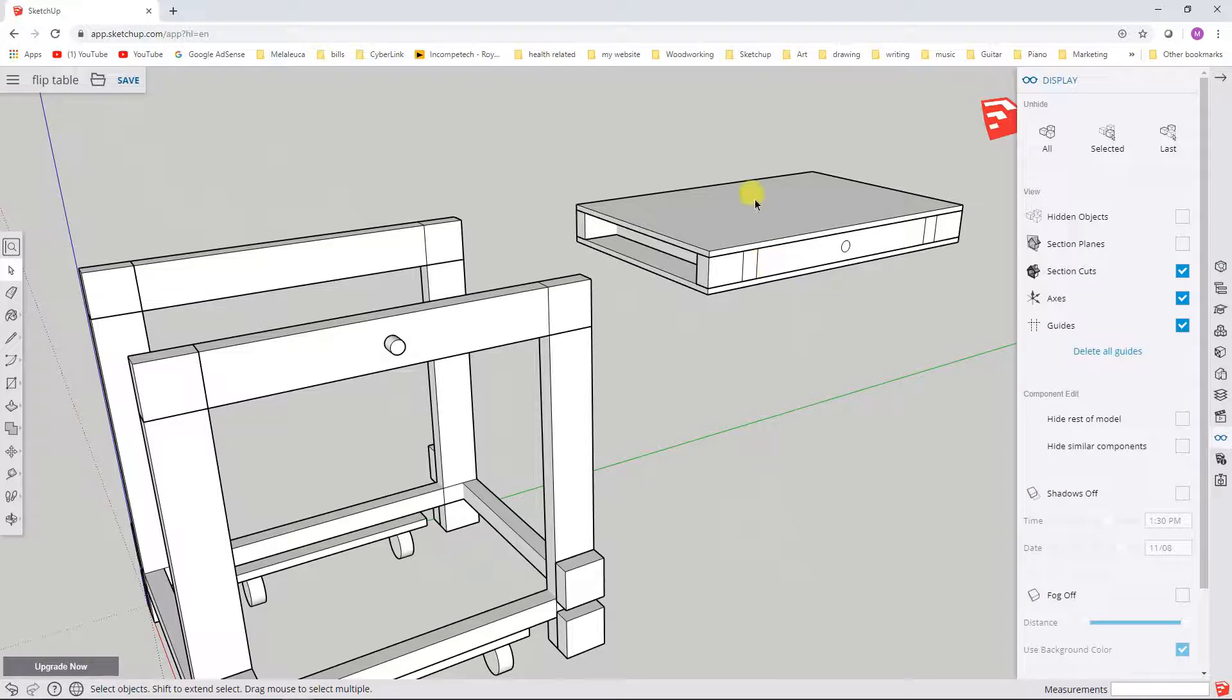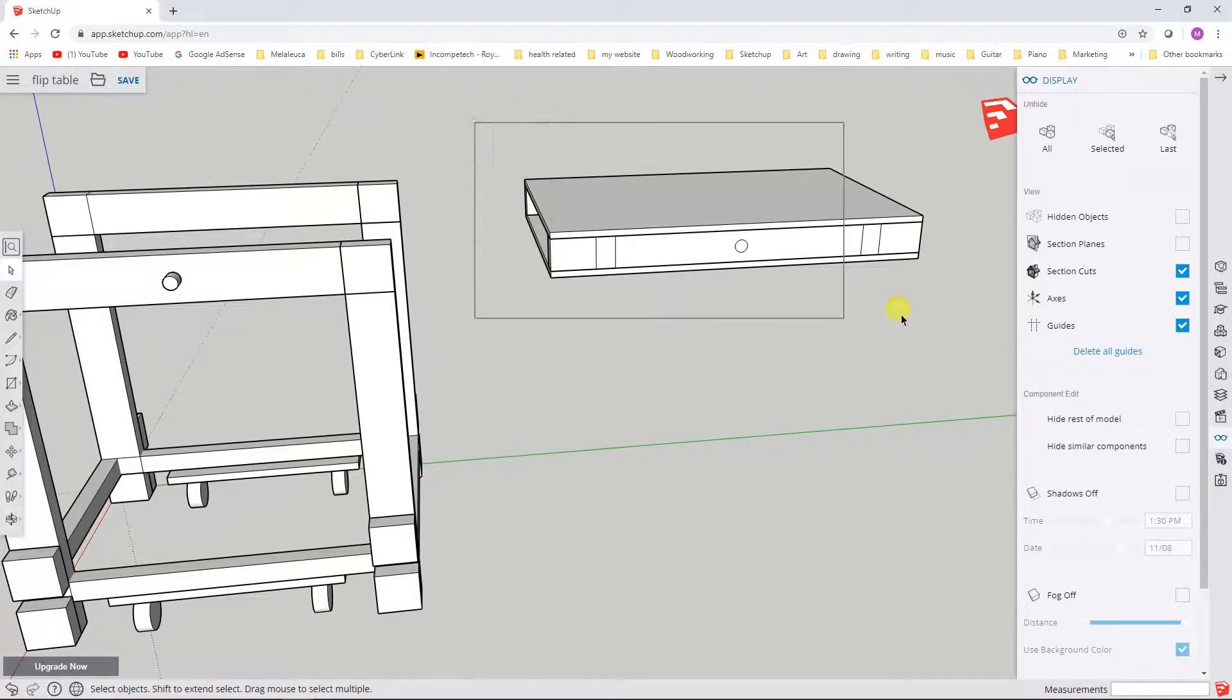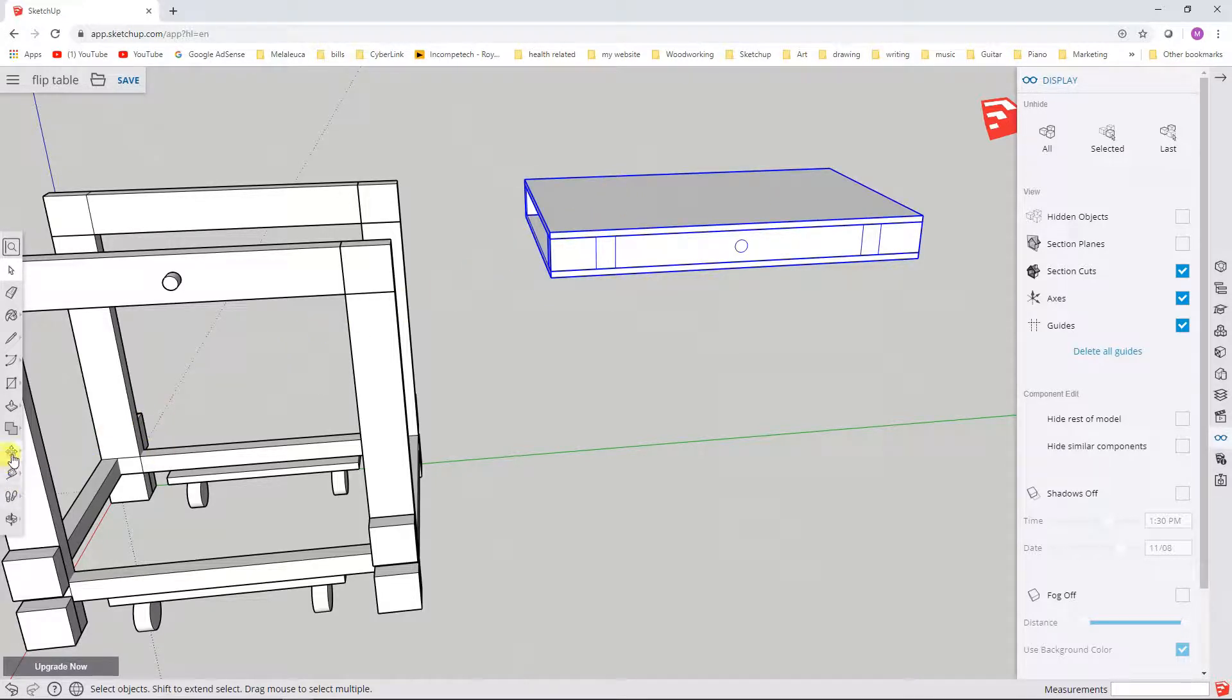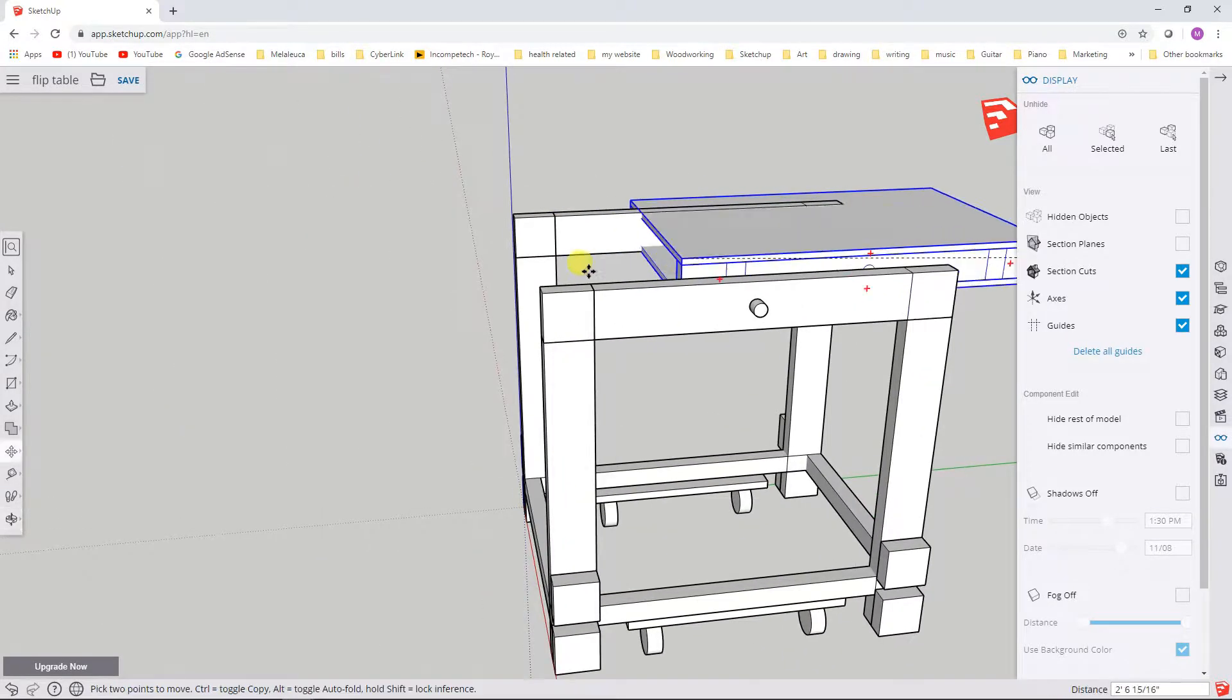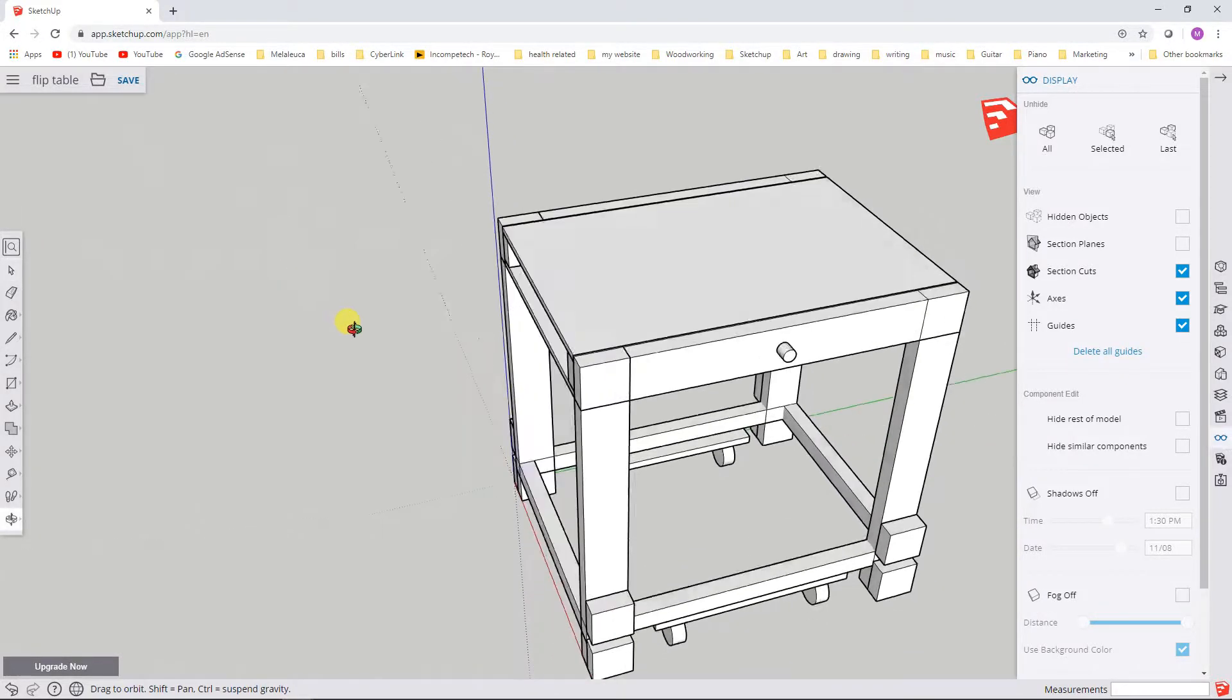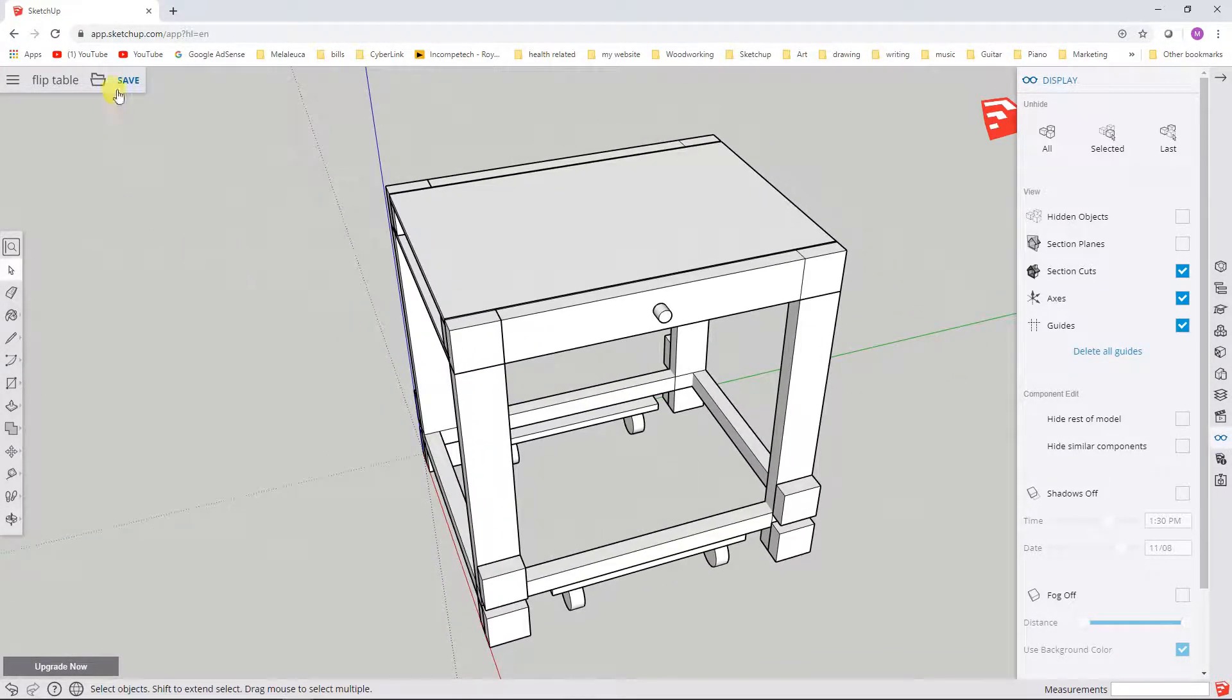First, let me fix what I kind of took apart at the end of the last video. So I just made my flip top a group again, and now I'm going to move it back into position using the move tool. All right, so that's it right there, and I think before I go any further, I'll hit save.